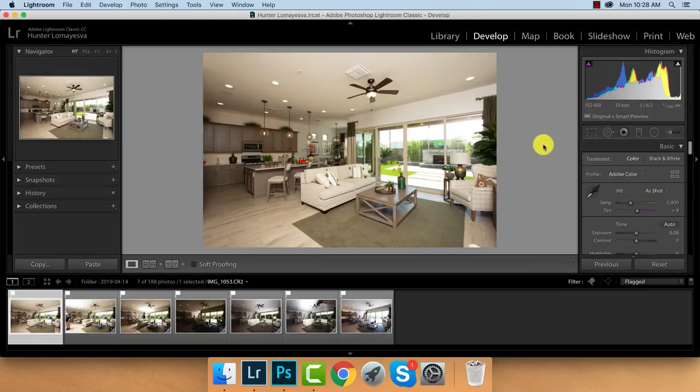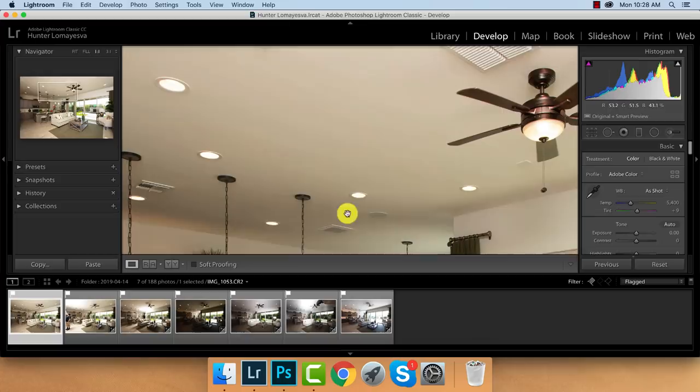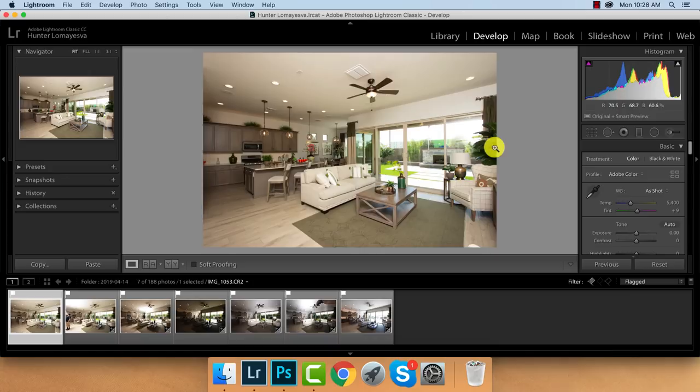Hello. So what we're going to talk about today is some interior photography. What we're going to do is edit this photo, retouch it. We're going to get rid of all the stuff, all this nonsense. We're going to get rid of all that, blend multiple exposures, get our window pulls in an ambient. With that being said, let's jump right into this.